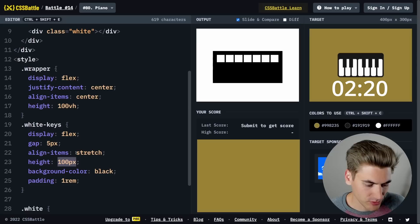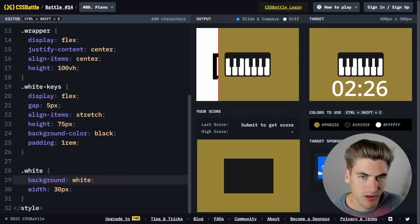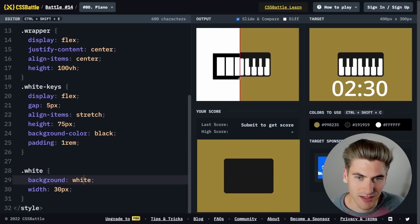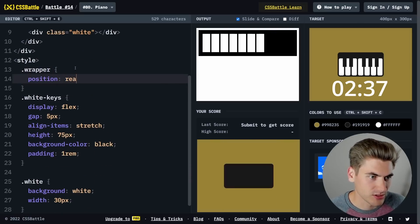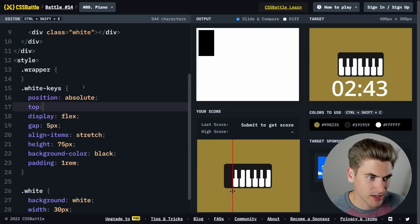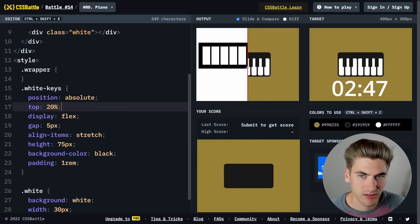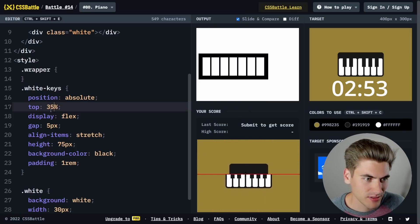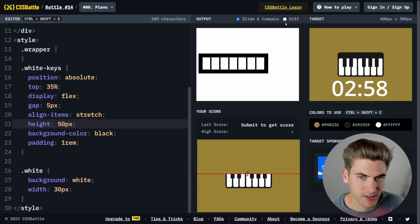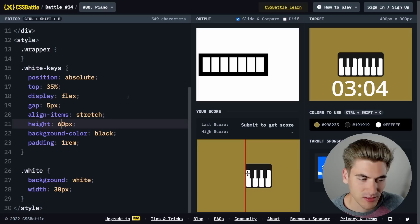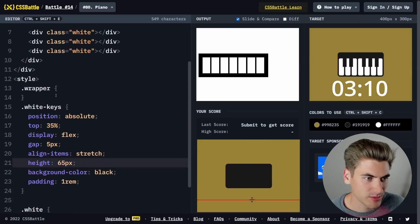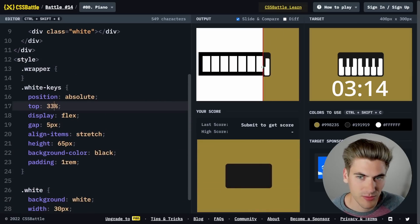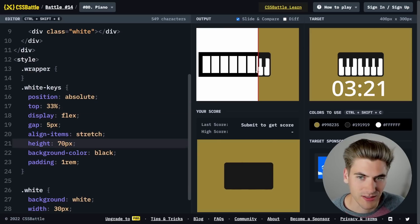It looks like it's a little bit too big, so we'll do 75 pixels. It's not actually centered exactly, so instead of centering it like this, we're going to say position absolute, top 35%. Let me reduce the height to 50 pixels, then try 60 pixels, then 65 pixels. That's mostly lined up. The top is going to be 33%, and then add our height back to 70. That is the correct size.